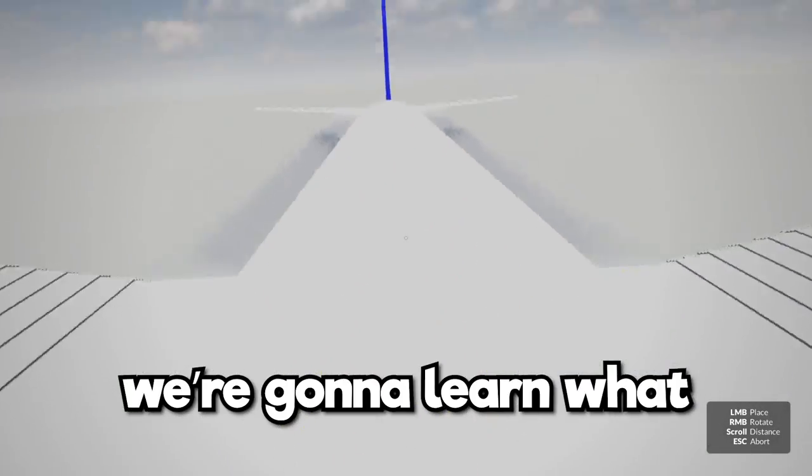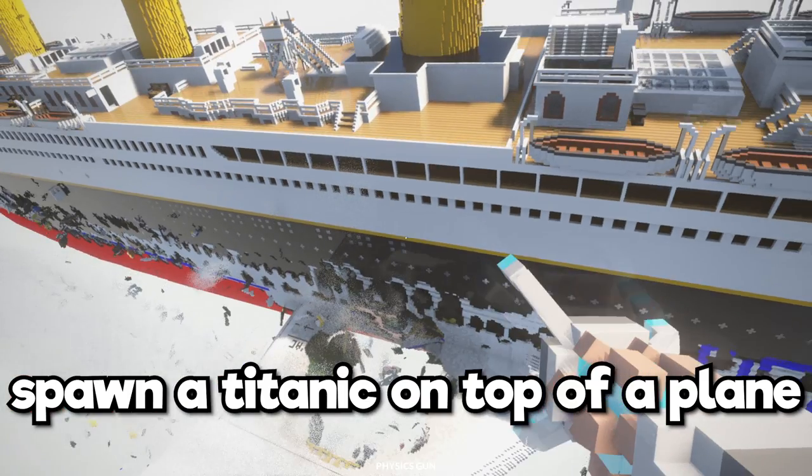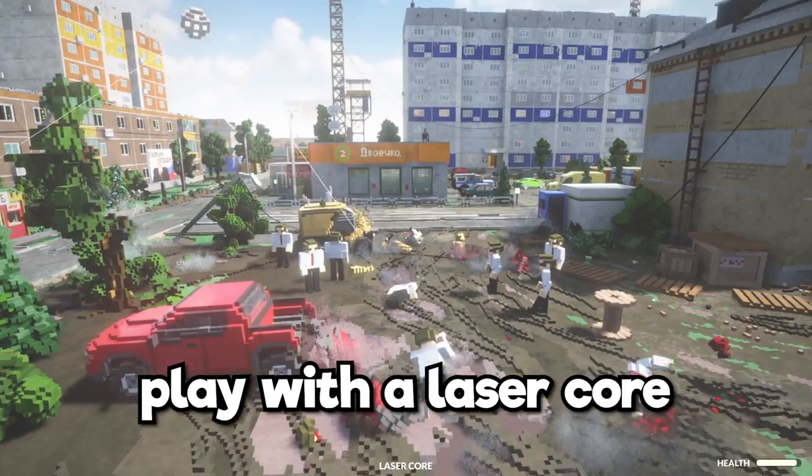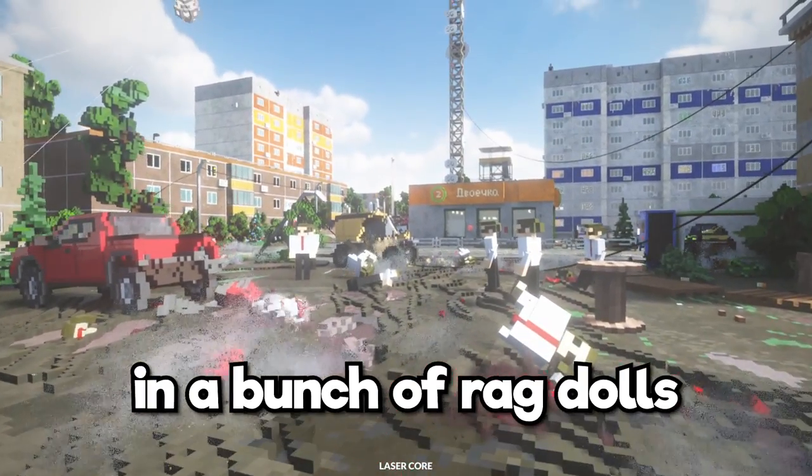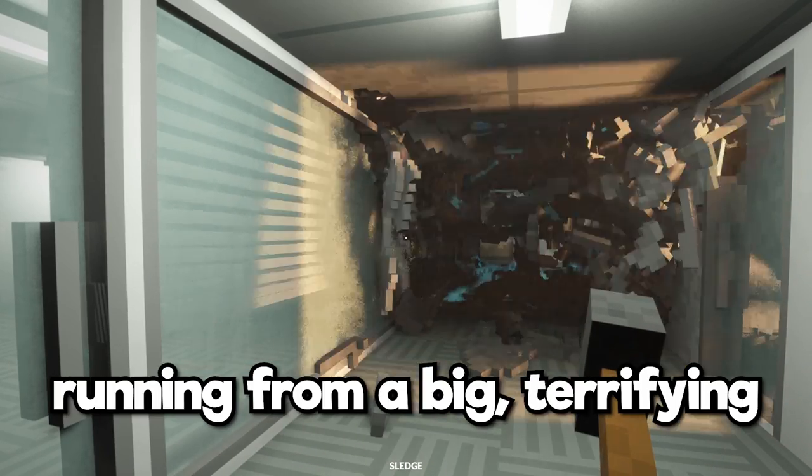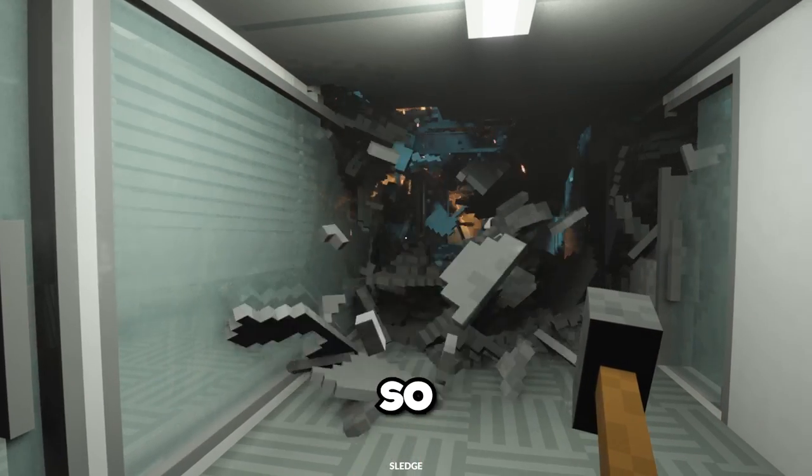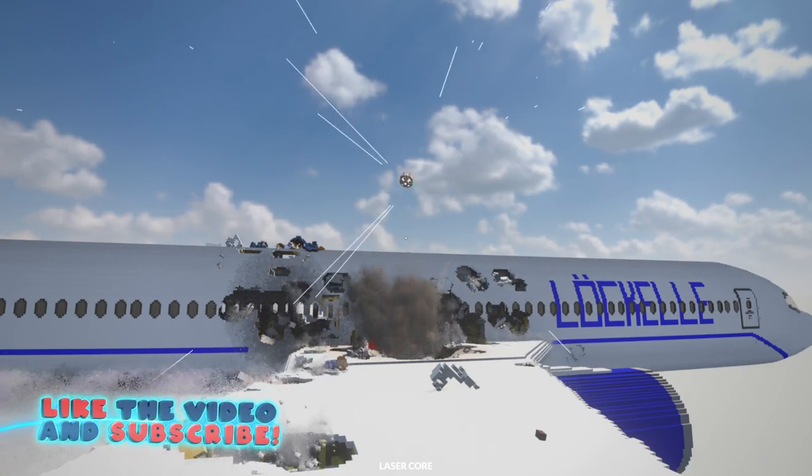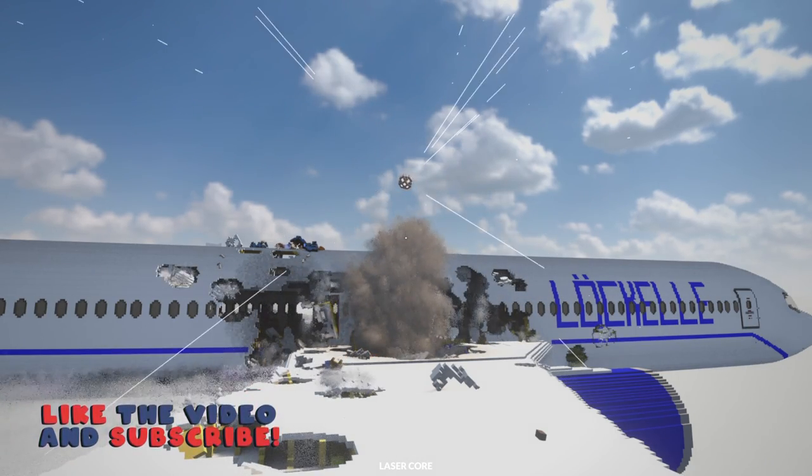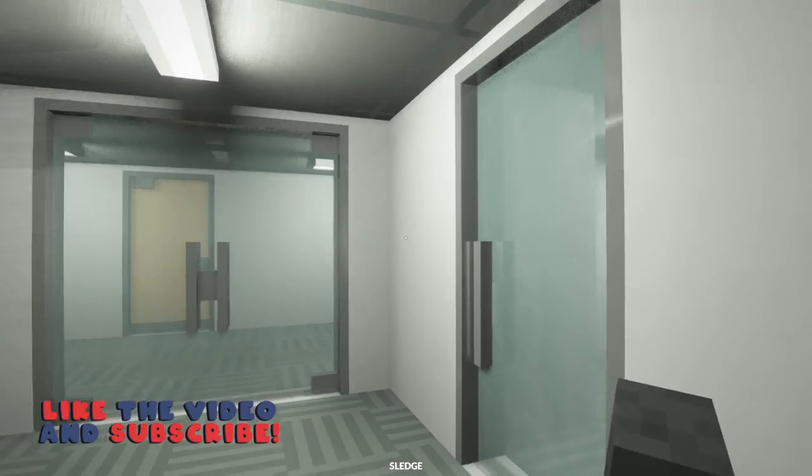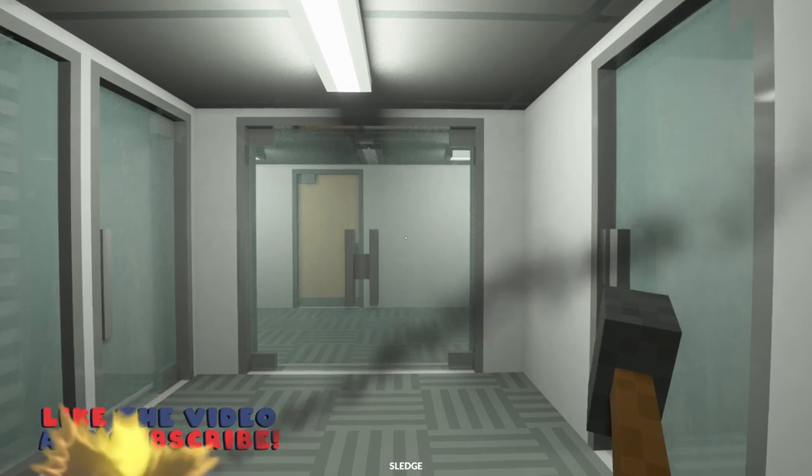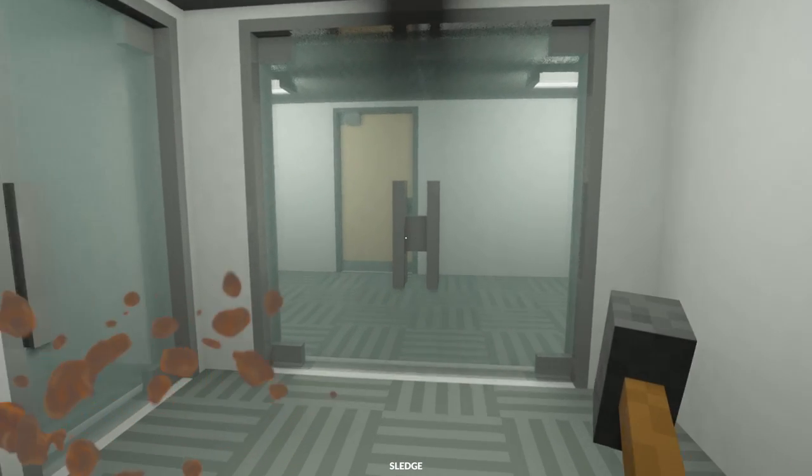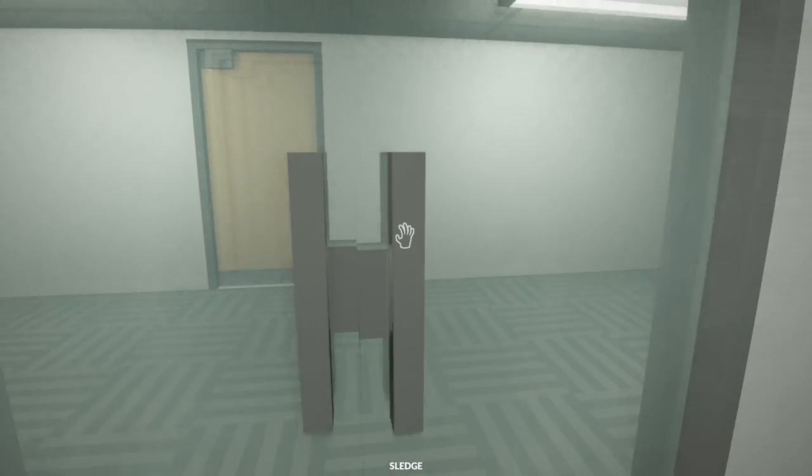So today in Teardown we're gonna learn what happens when you spawn a Titanic on top of a plane, play with the laser core and a bunch of ragdolls, and we might be running from a big terrifying alien. Be sure to stay tuned until the end, hit that thumbs up button, and let's jump in. Alright, well that was a hard day of work here creating some content for you guys. I'm ready to go home though.